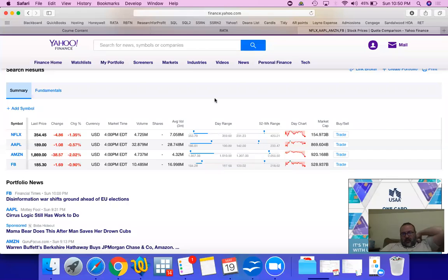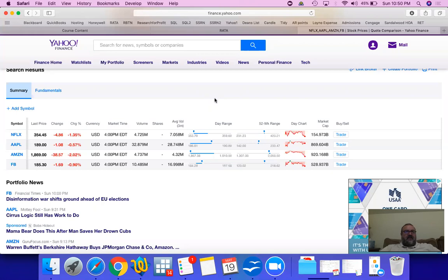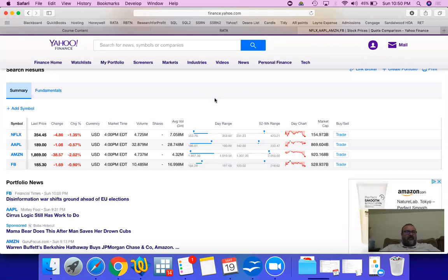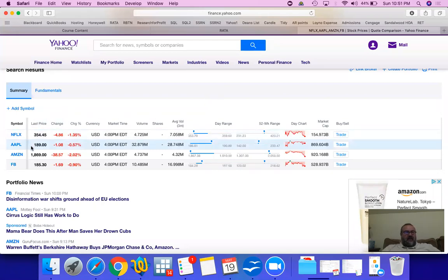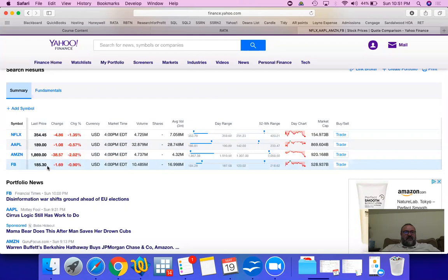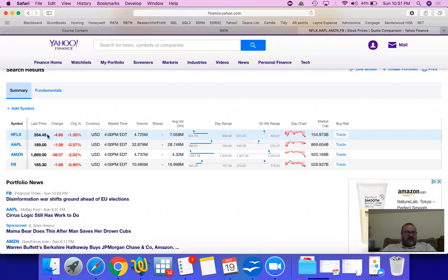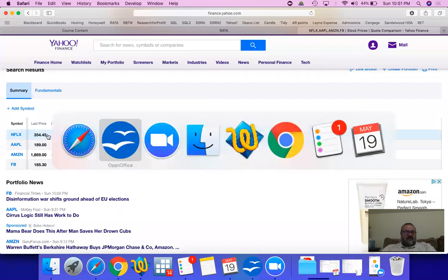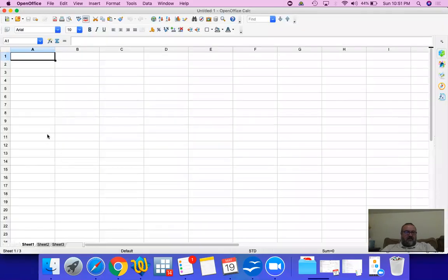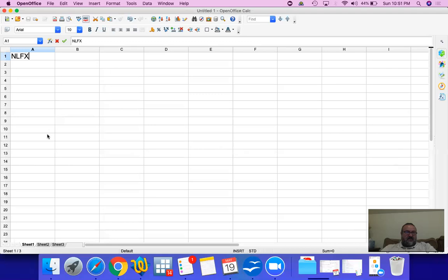So what we're going to do now is create an equally weighted portfolio or an index, and I'm going to use four companies as an example: Netflix, Apple, Amazon, and Facebook. No particular reason, just randomly selected. We're going to do equally weighted, so let's get their symbols and prices into our spreadsheet.